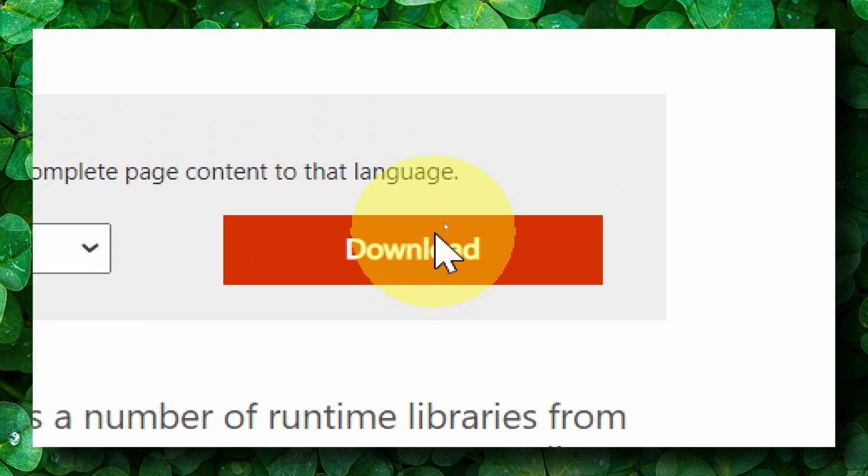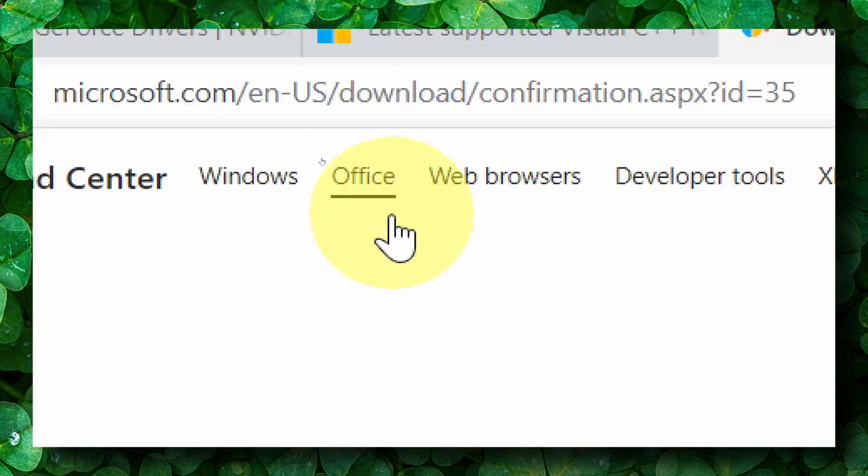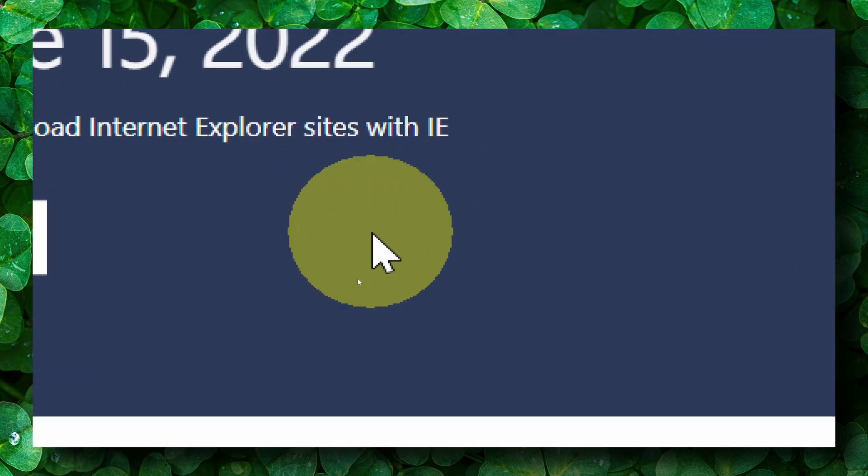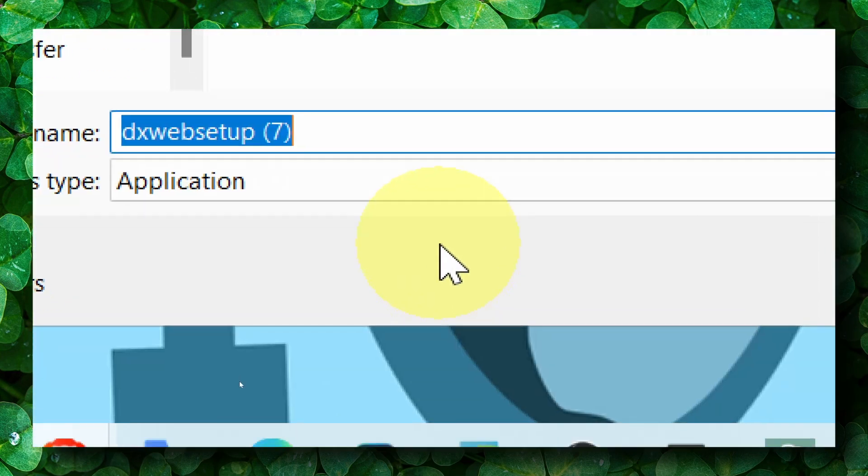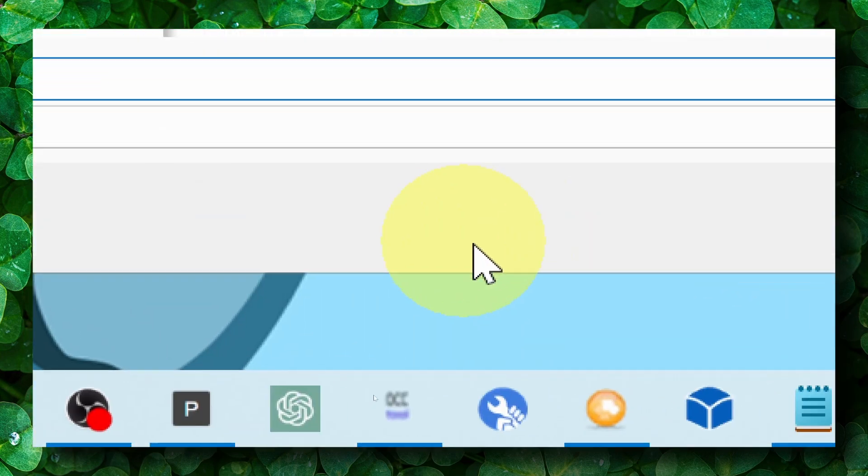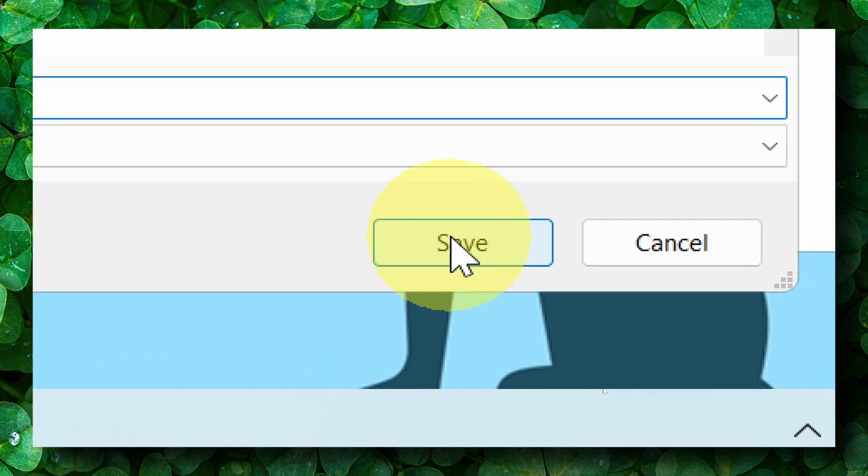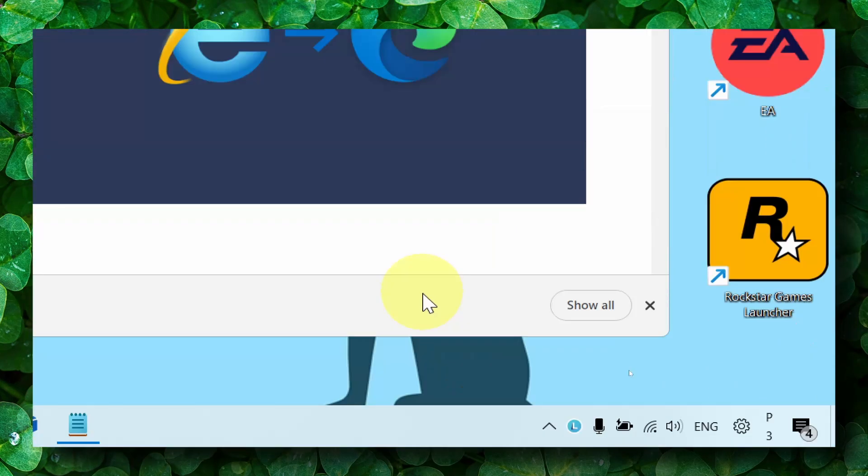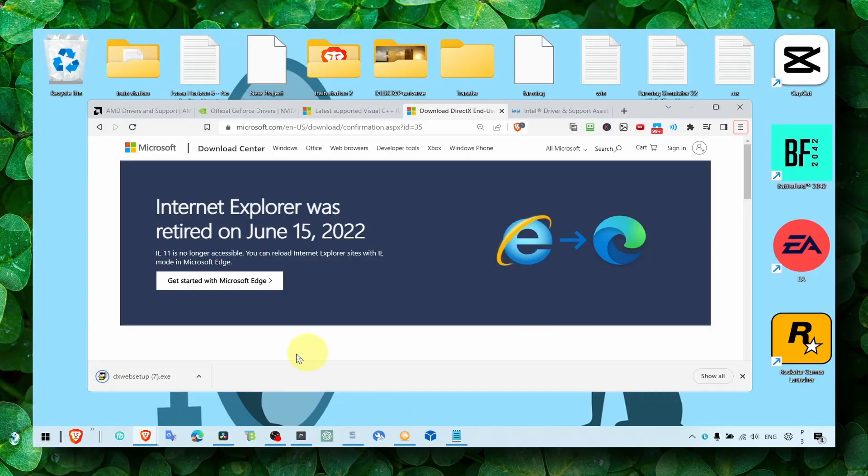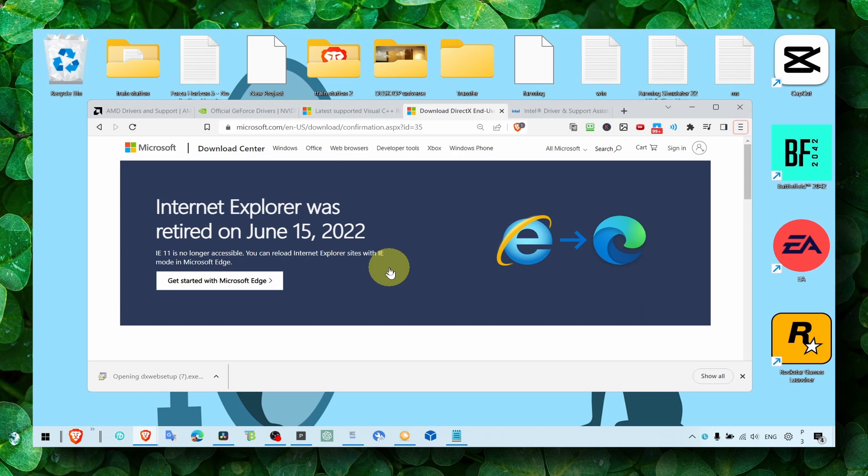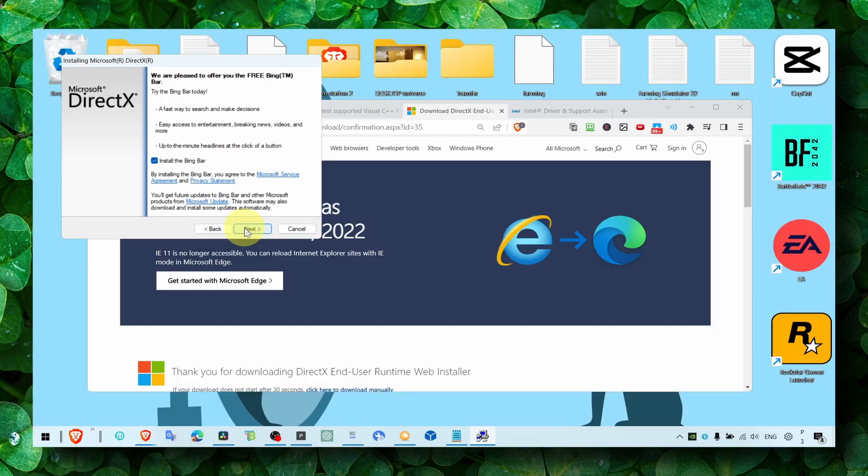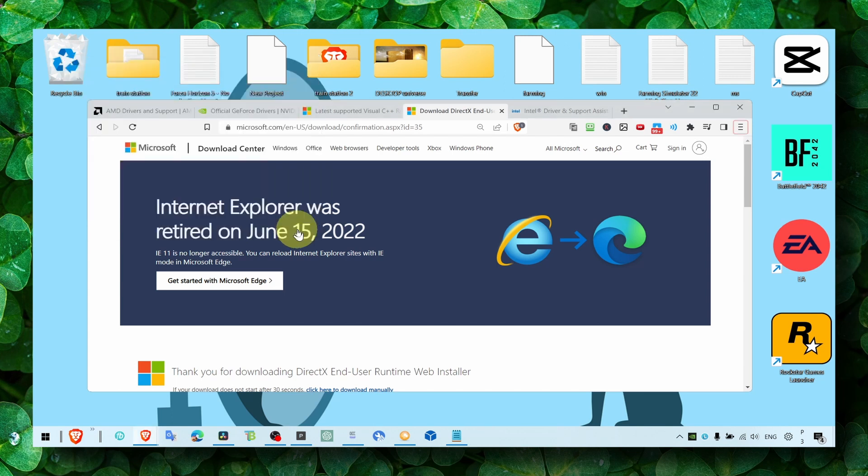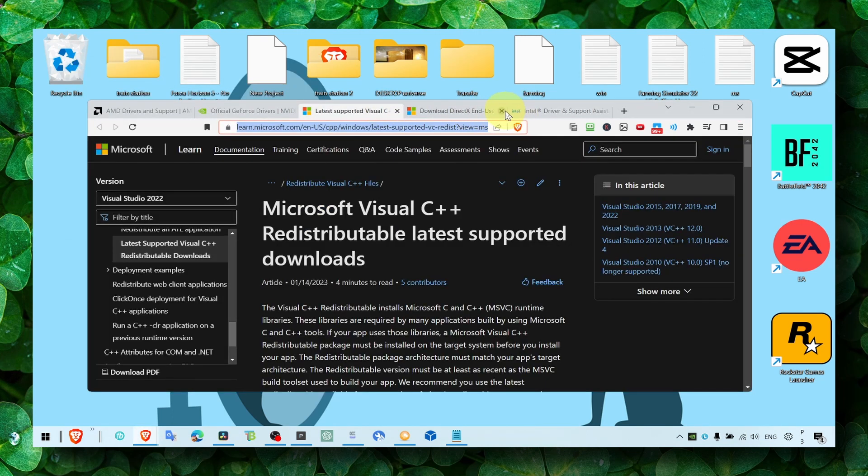Then what you have to do is just save the file. Now you can install this. It's very easy, just click on Accept, Next, and click on Next. I already have it on my computer.